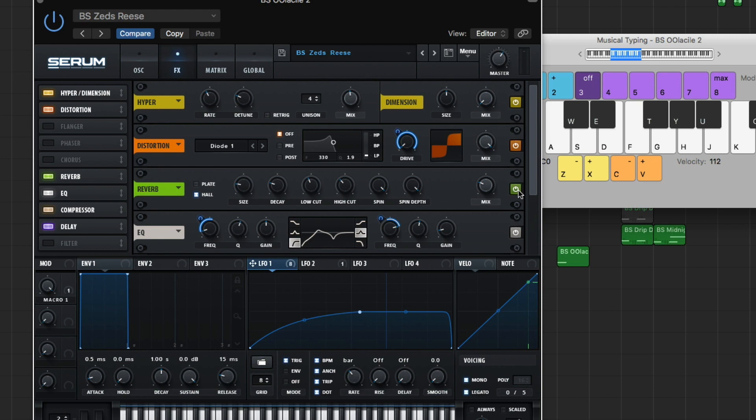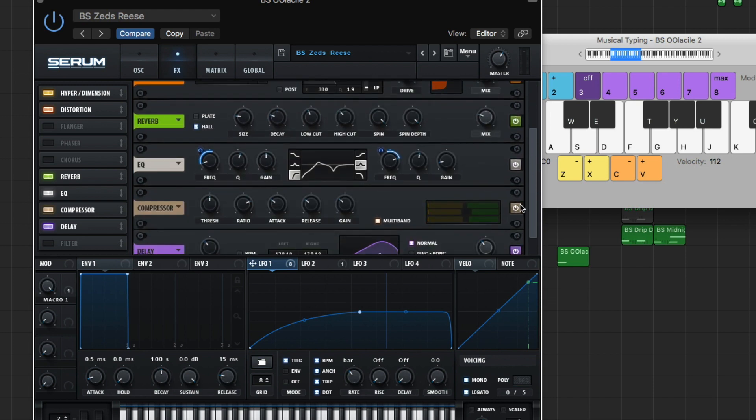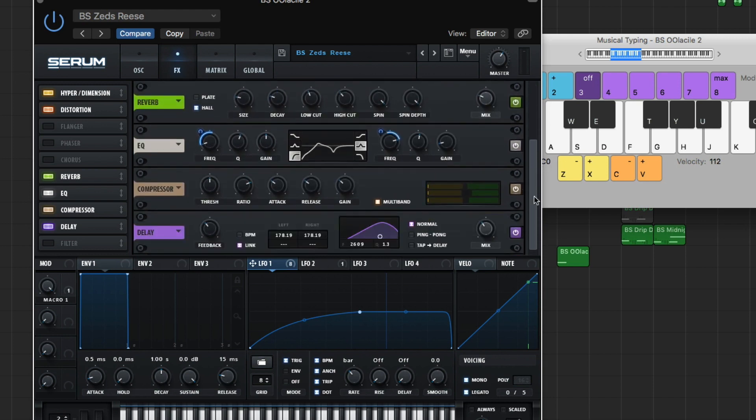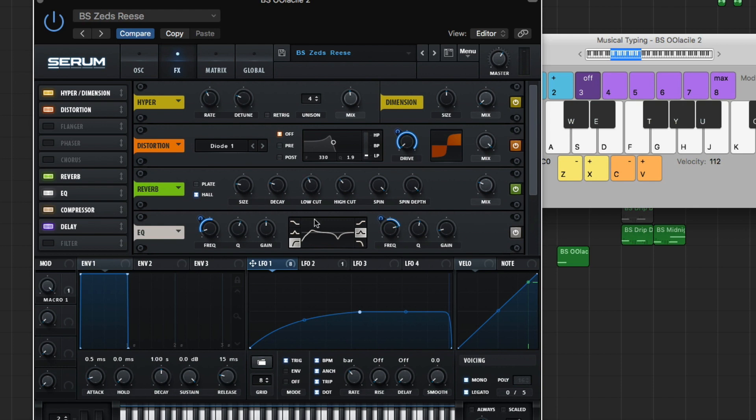Reverb. I had this on. It was giving kind of a cool effect, putting the reverb, like, before the EQ, the compressor and all that shit. But, I mean, eh, I don't know. You can copy that if you want.